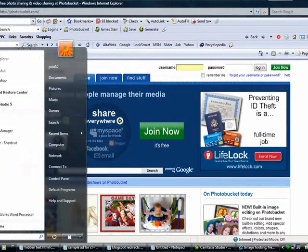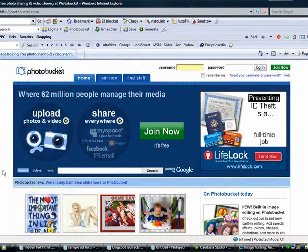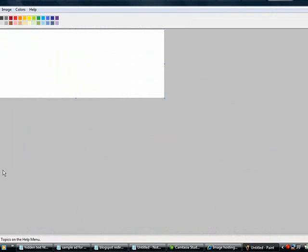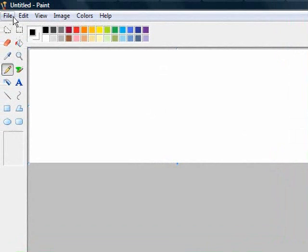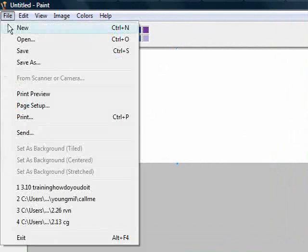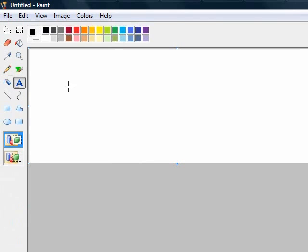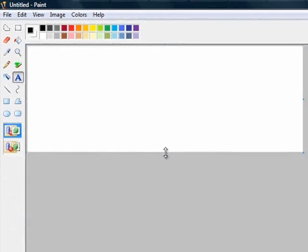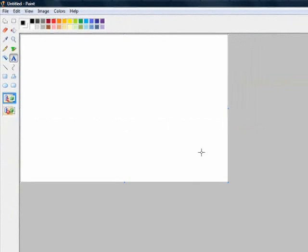I'm going to show you how to build an image ad real fast using Microsoft Paint on your computer. Everyone has paint. It's very easy. Just open it up. Open up a new file. You can do file, new. And then hit the A. It stands for text. So then what I want to do is first go ahead and enlarge this box here.